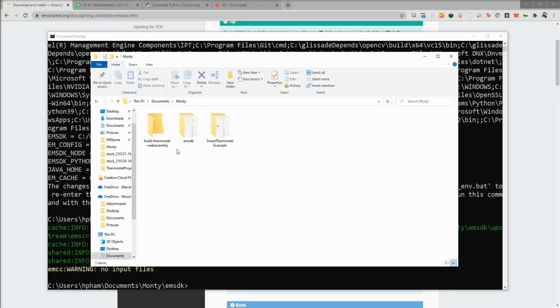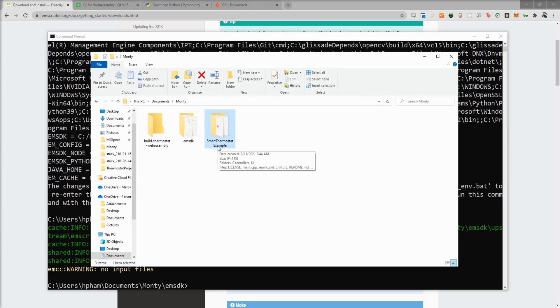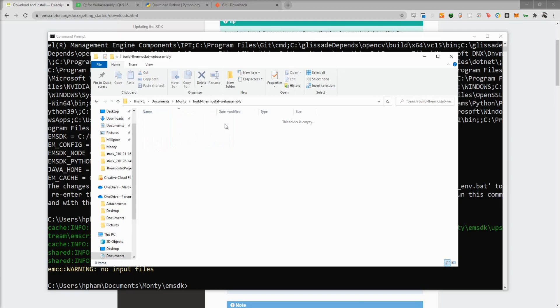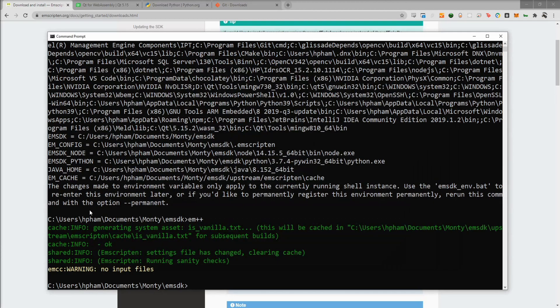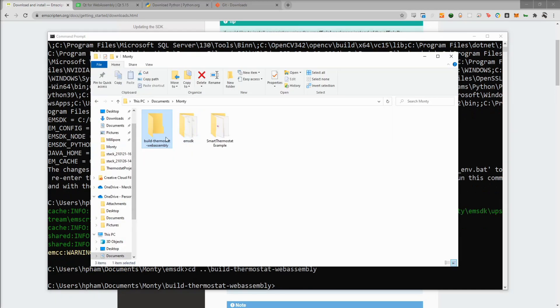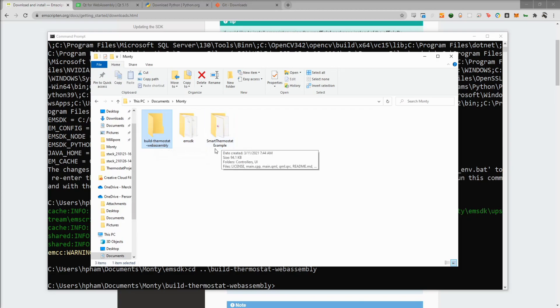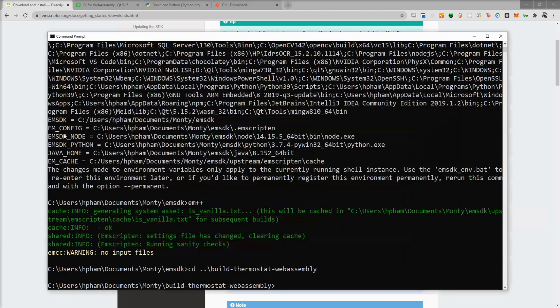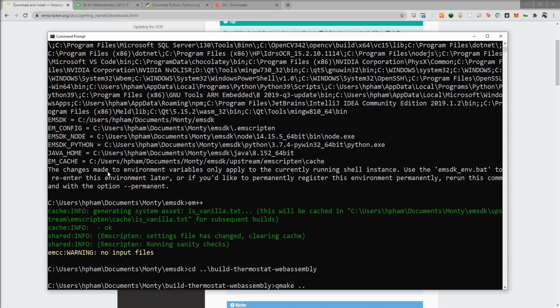Alright, so let's build our test example. Here you can see I have my smart thermostat example. This was for my last video where we built a simple smart thermostat UI using Qt and QML. And then here I have a blank directory where I want to build everything. I've just called it build-thermostat-webassembly. So let's go back to our command prompt and then change into that directory, the build directory. So we're going to be running Qmake within this build directory, but we want to target the smart thermostat example directory where we have all of our source code.